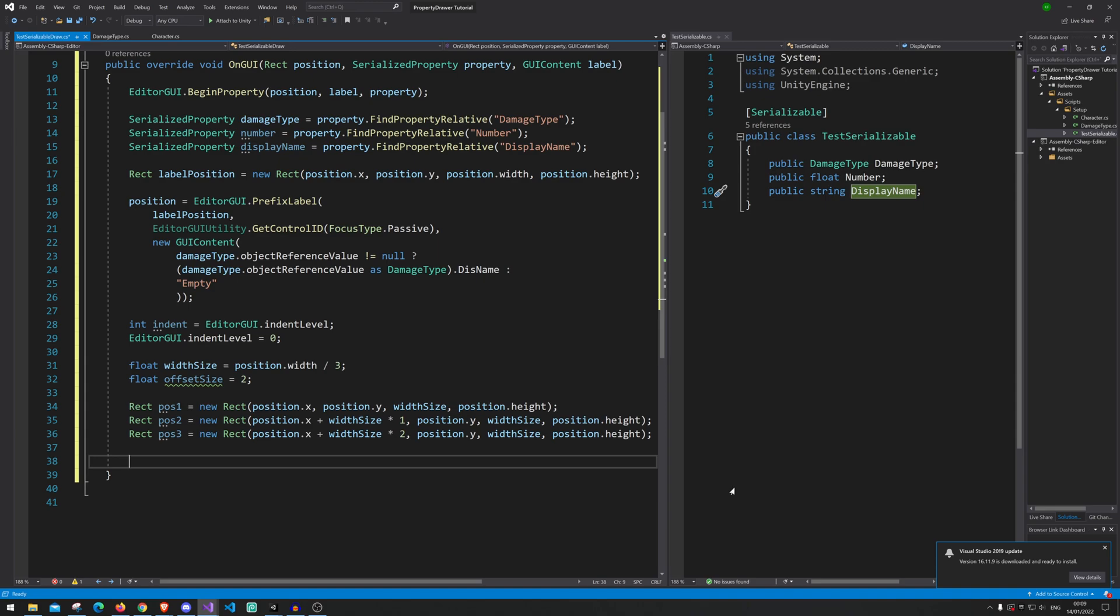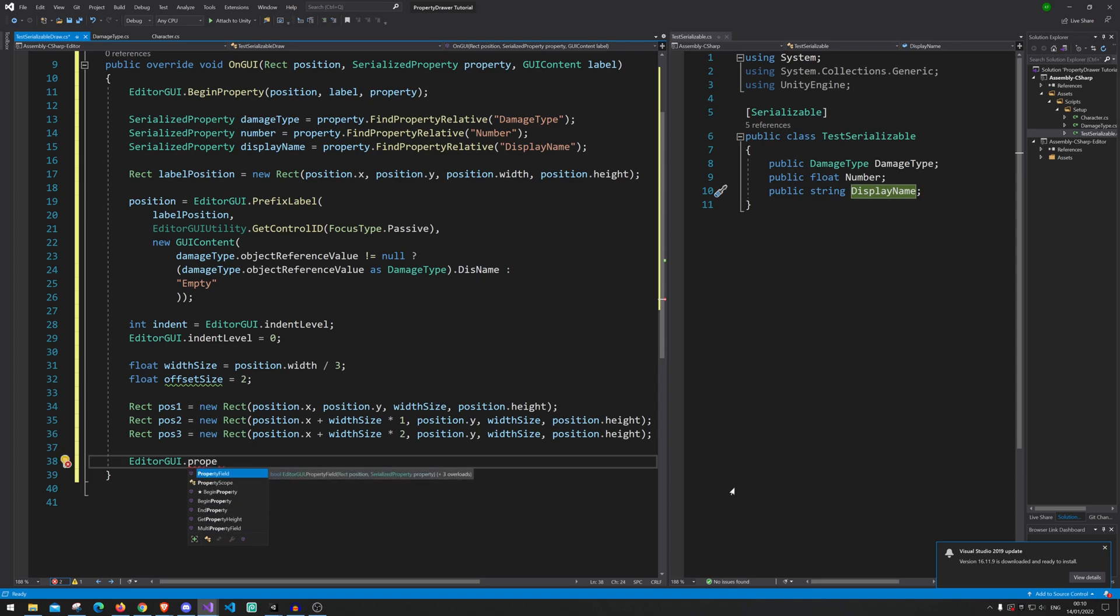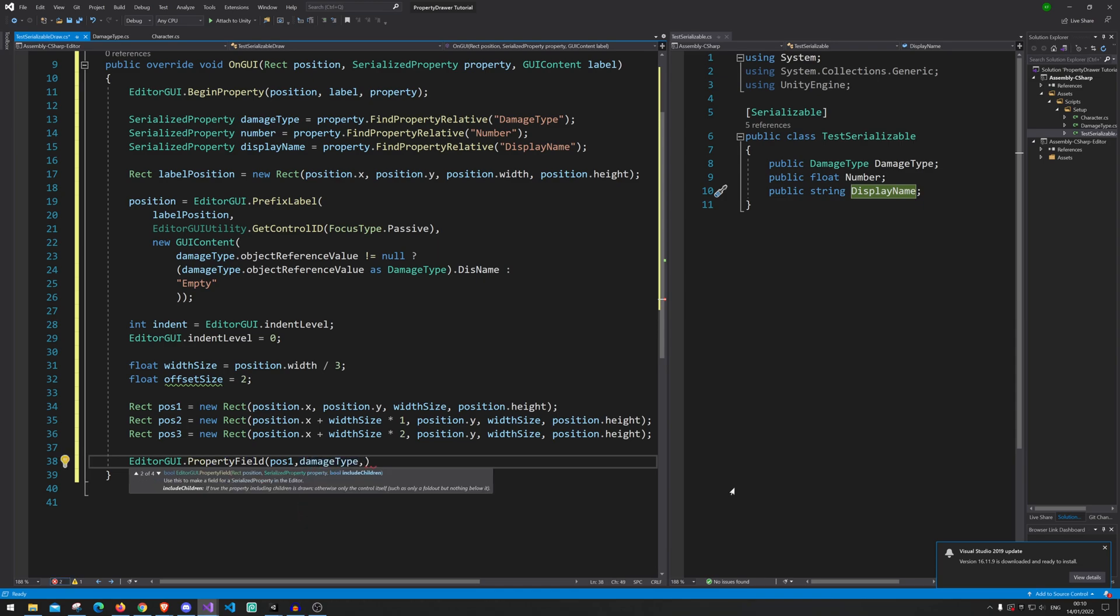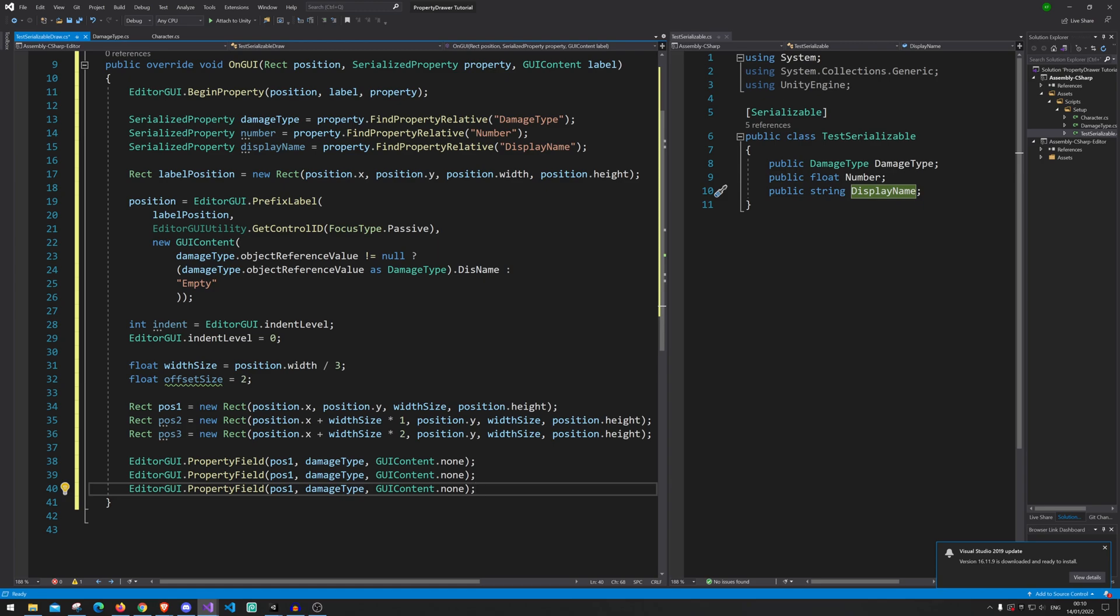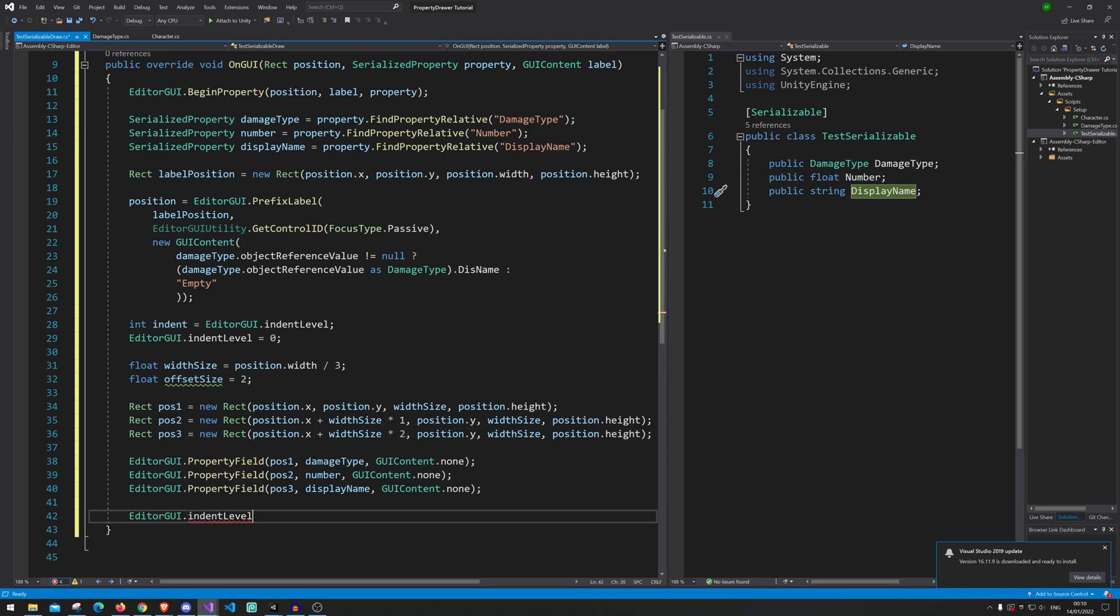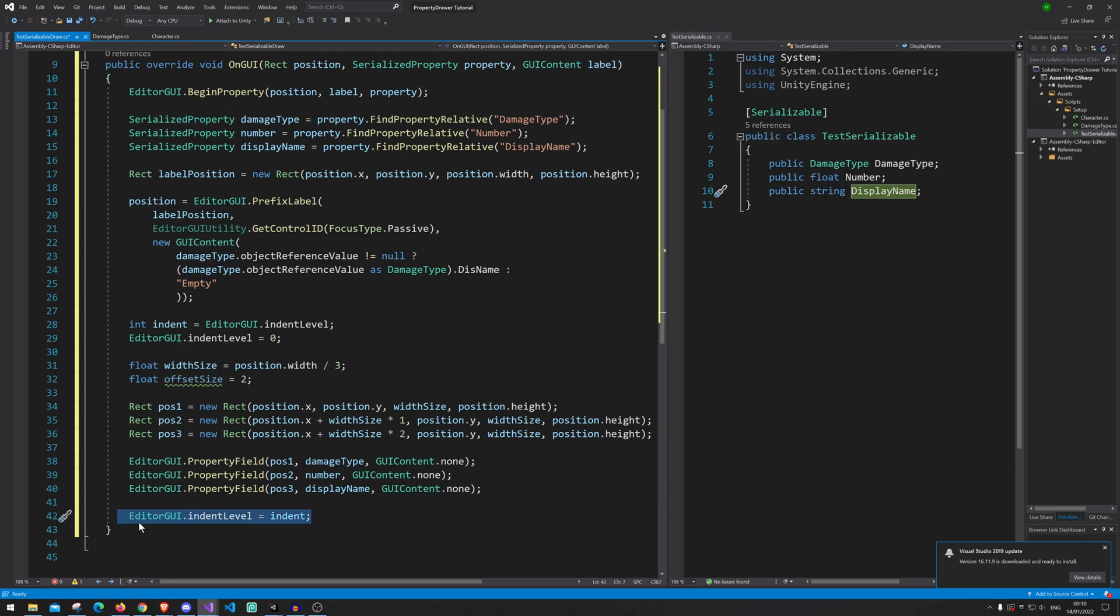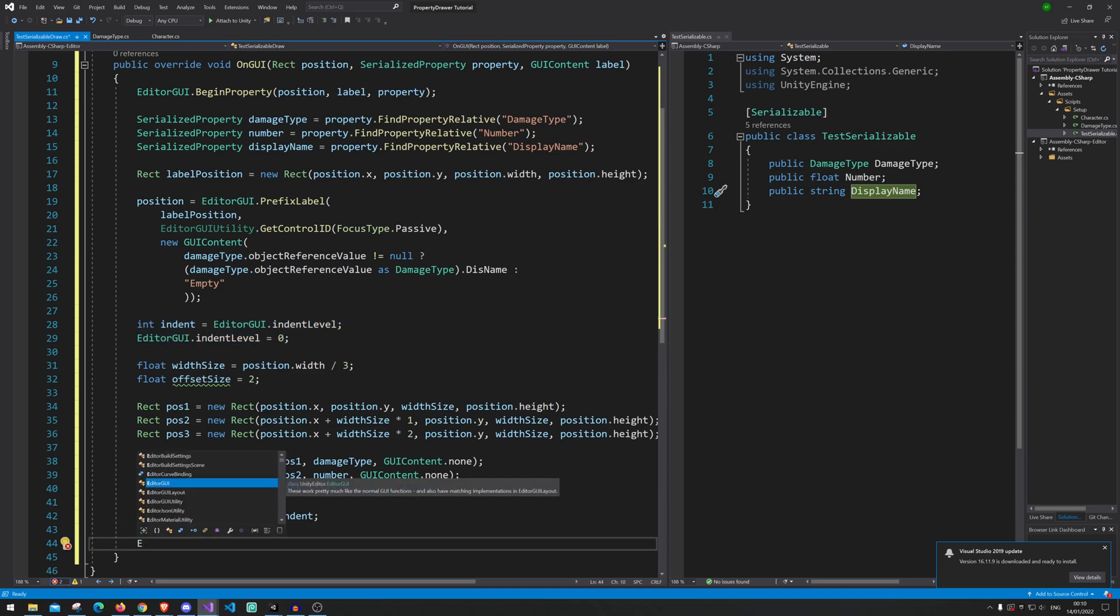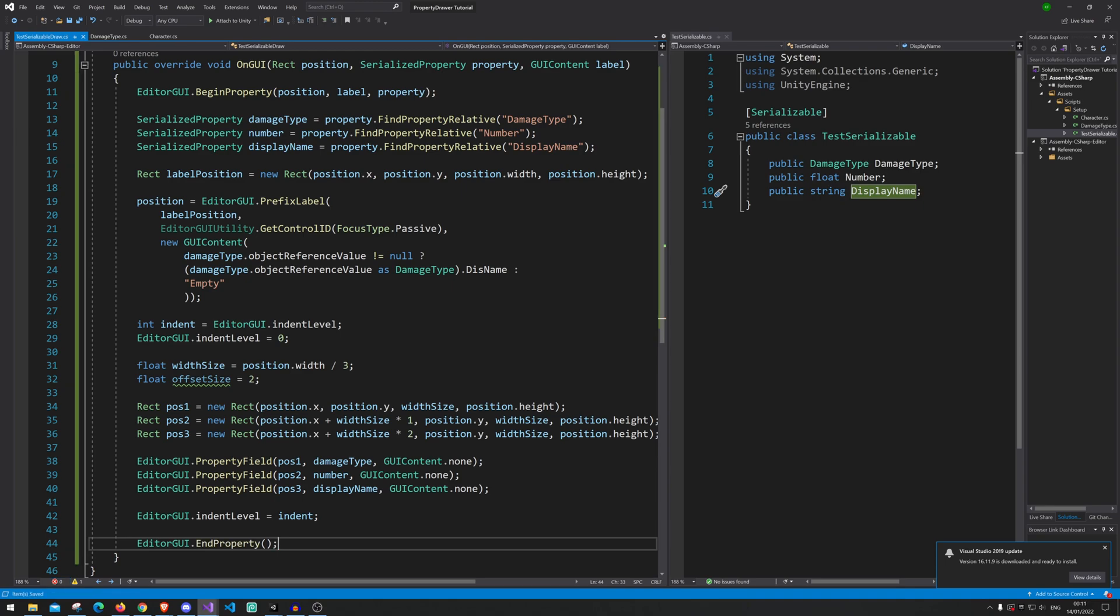Alright. So let's actually start drawing those different ones. Remember we will go back and make the offsets a little later. So you can actually see the difference. And here we're just going to go EditorGUI.PropertyField. And go position one. And we are going to go the damage one first. And go GUIContent.none. And just make three of those. Go position one, two, three. And this one should be number. And the last one should be displayName. And at the end we need to set the GUI to, then again. For some reason it sometimes doesn't work if you don't add those two here. And I'm sorry but I still don't know what they do. Alright. And lastly we need to tell it to stop drawing. So here we go.